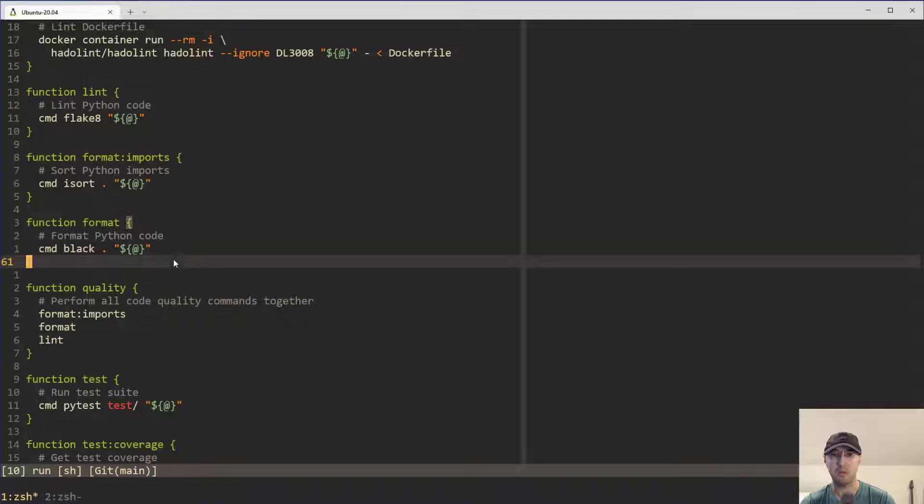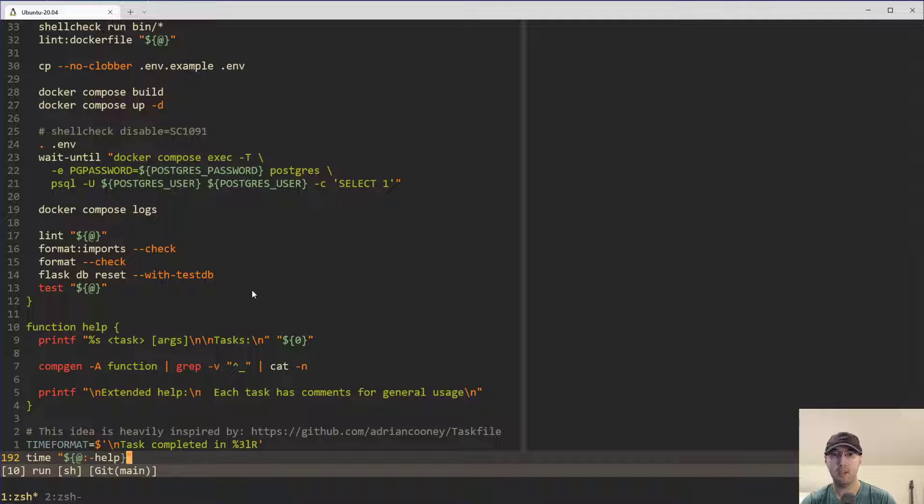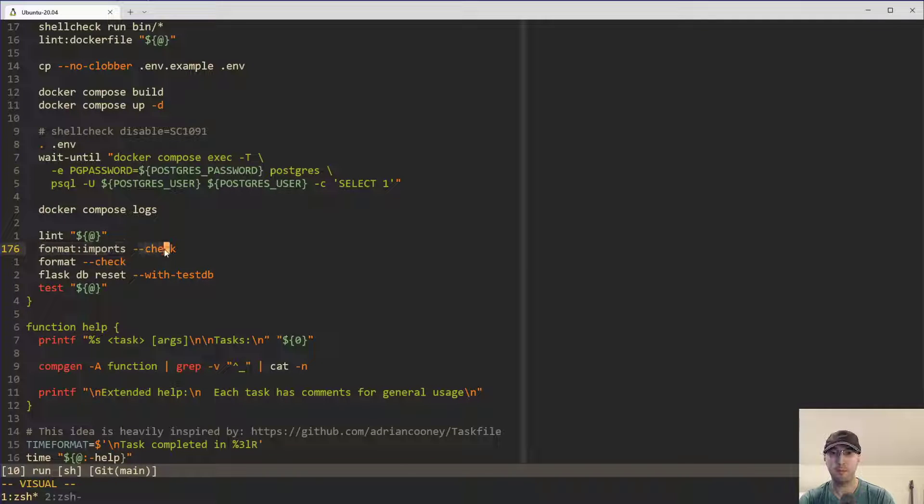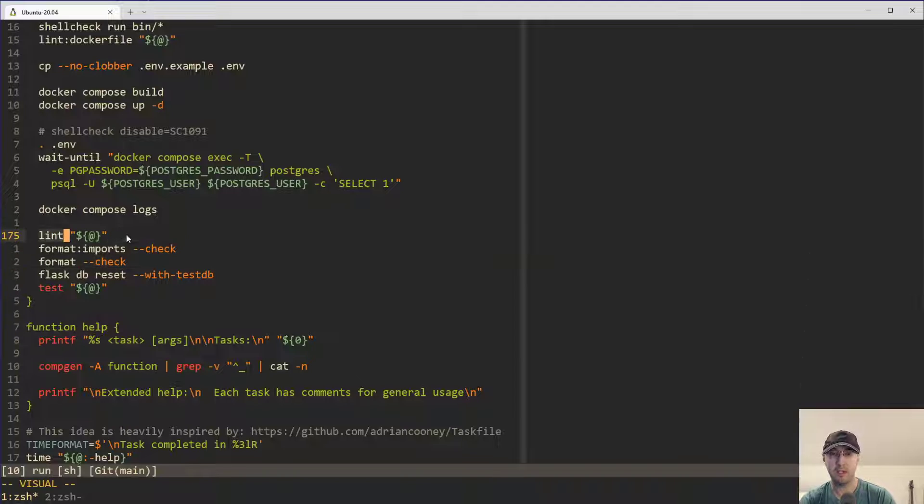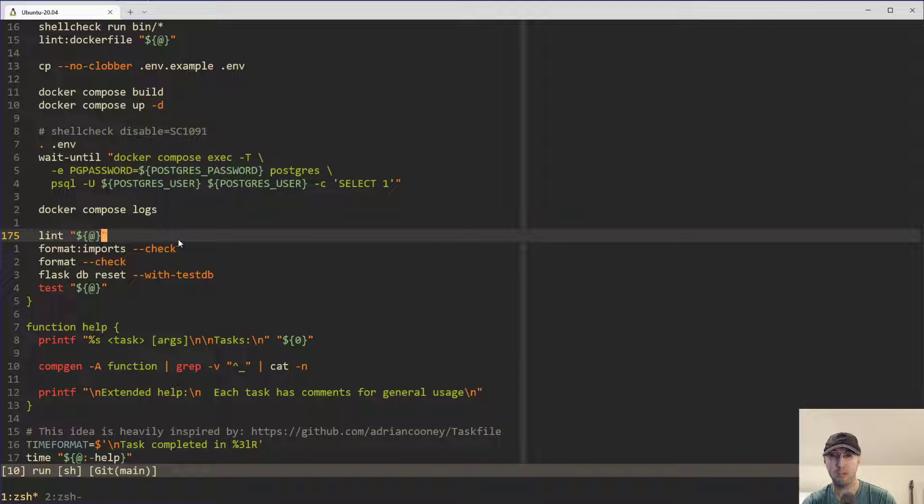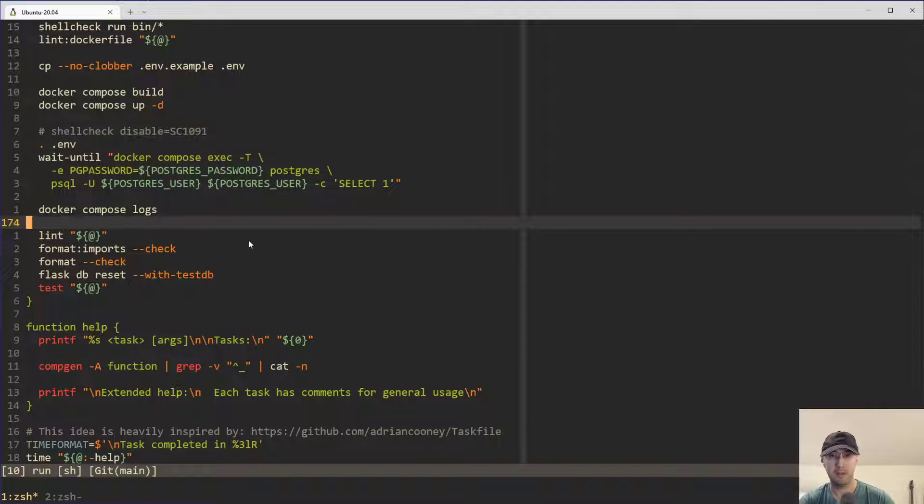But yeah, going back to here in continuous integration, you can see that I run format imports in check mode, black mode, black supports that as well. And it doesn't need it because it doesn't modify files, but it is basically running in check mode by default. That's a topic for another day, perhaps.